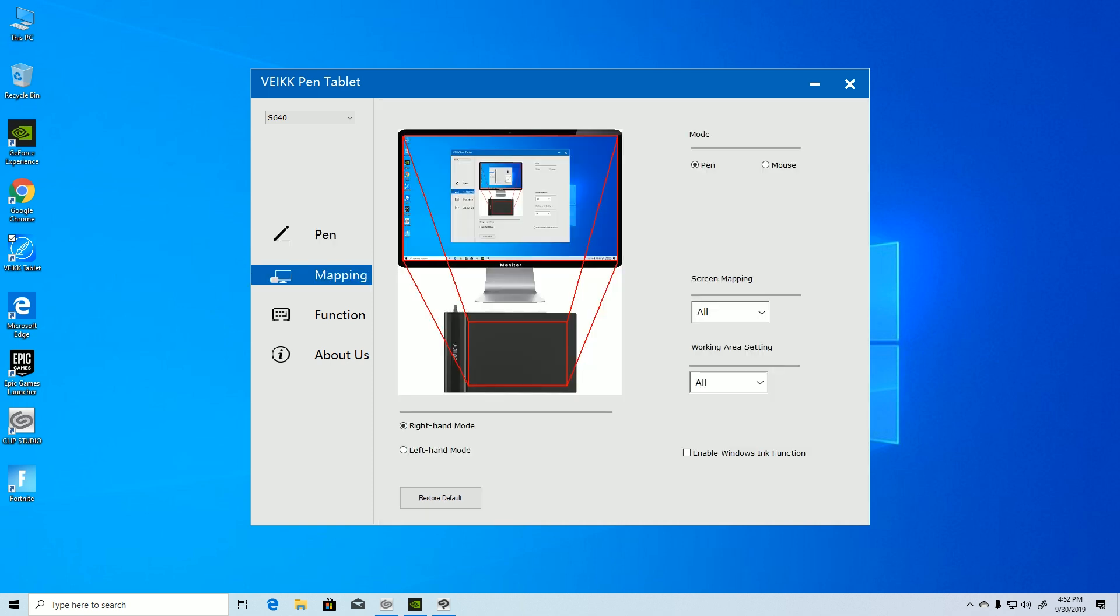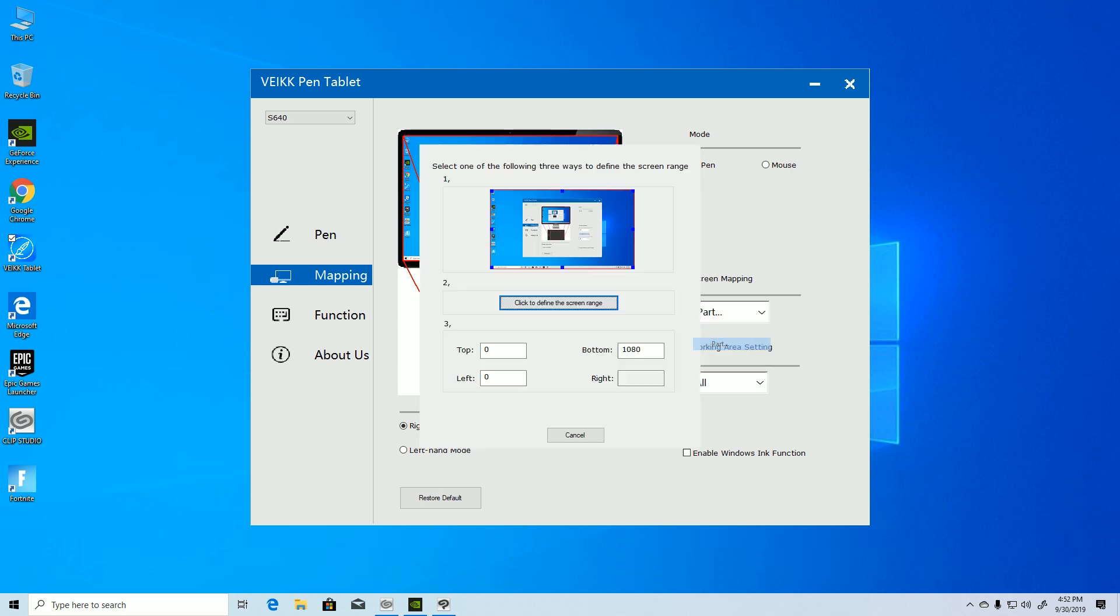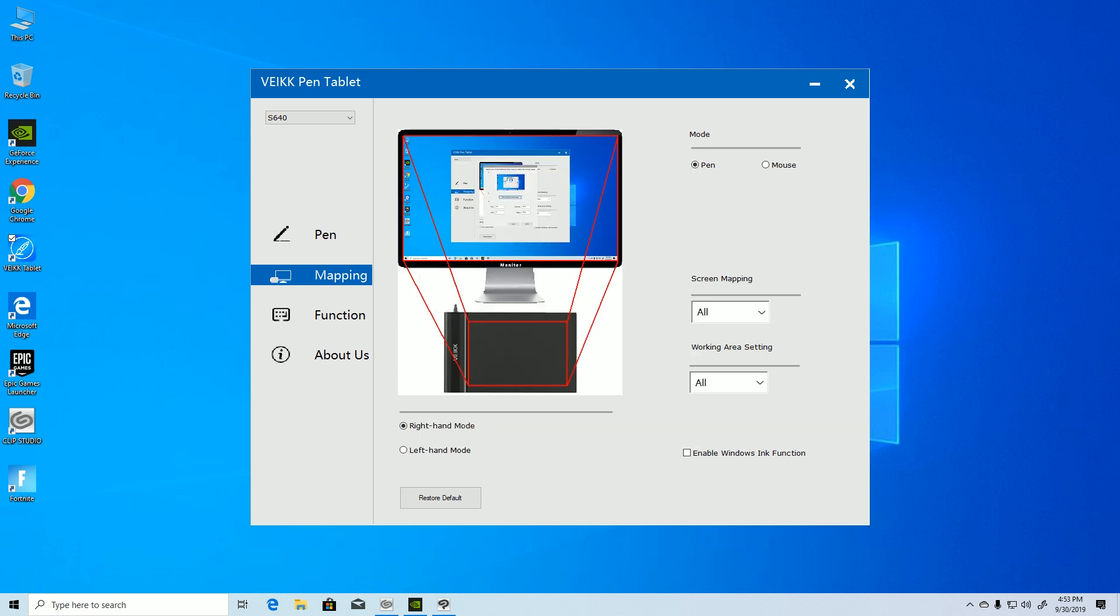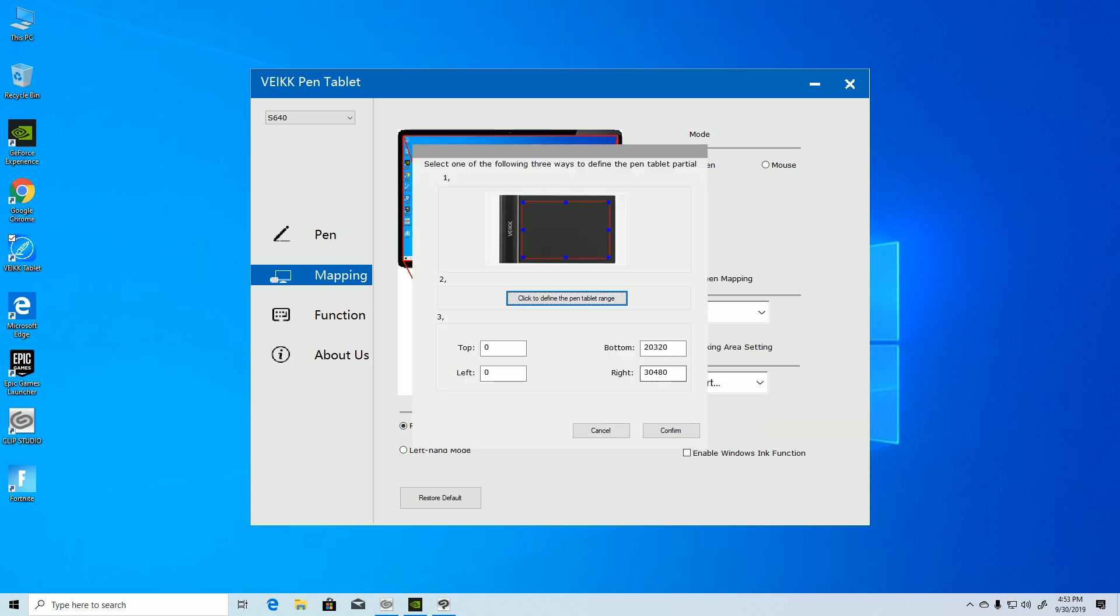You can also change how much area you want to use and map it according to your need. You can use Windows Ink function so you'll be able to use some gestures on your PC, but I didn't find it much useful because the cursor becomes really small and I have eye problems. You can also change left-hand or right-handed mode and the working area settings. This is basically what you get from the software.